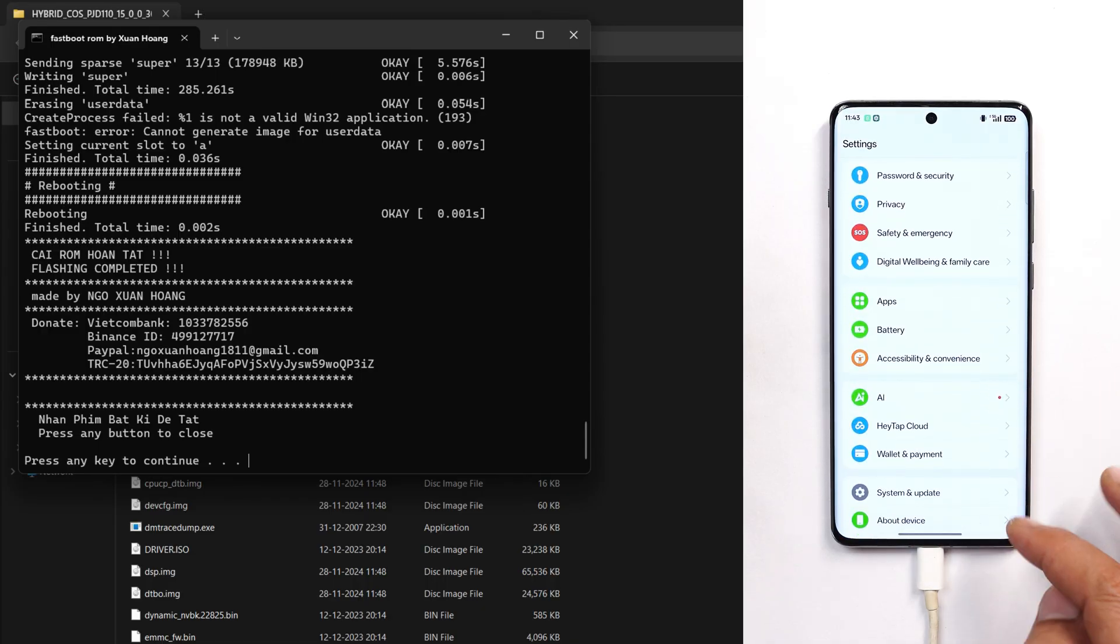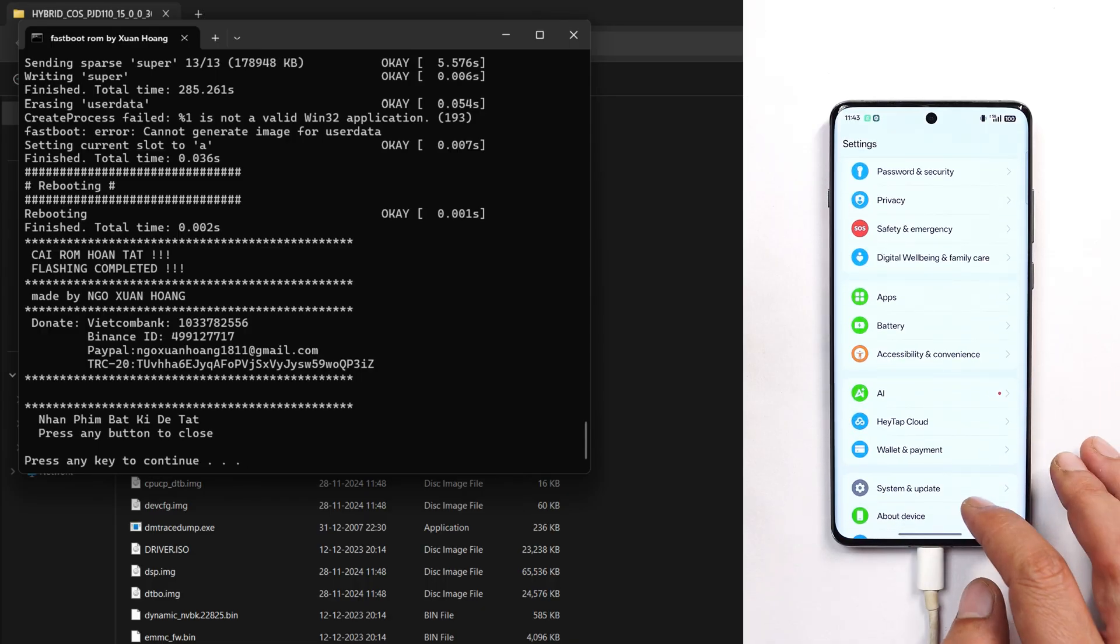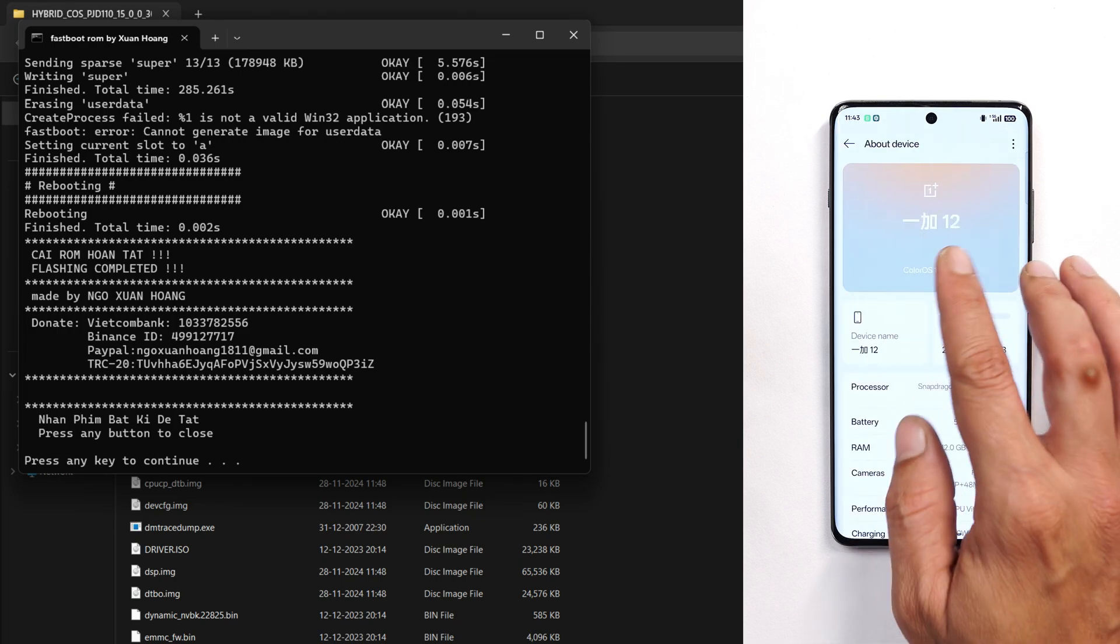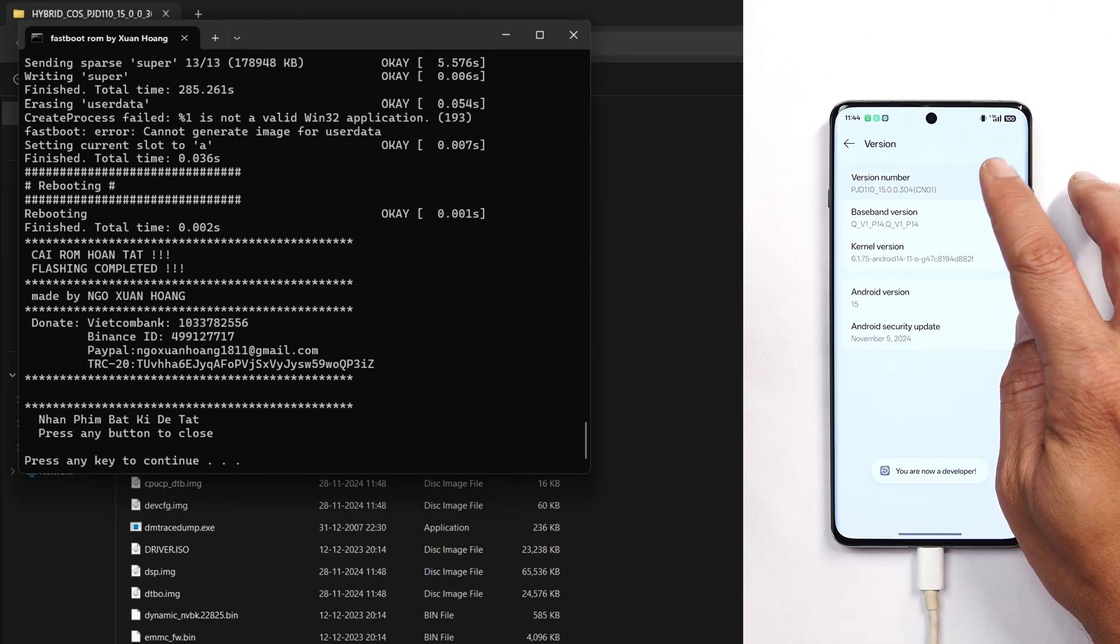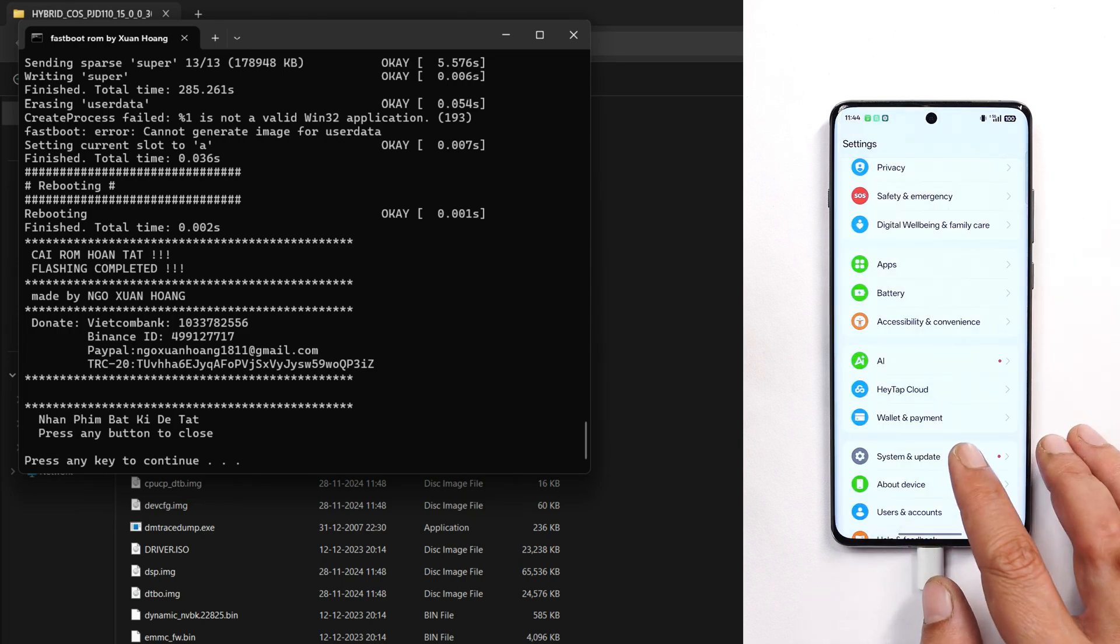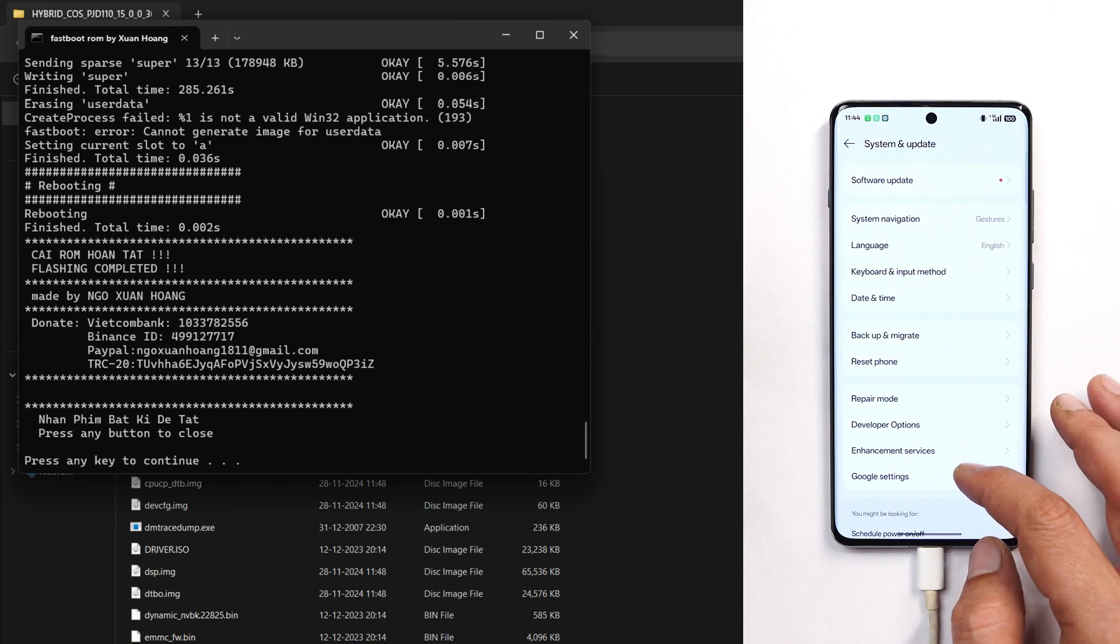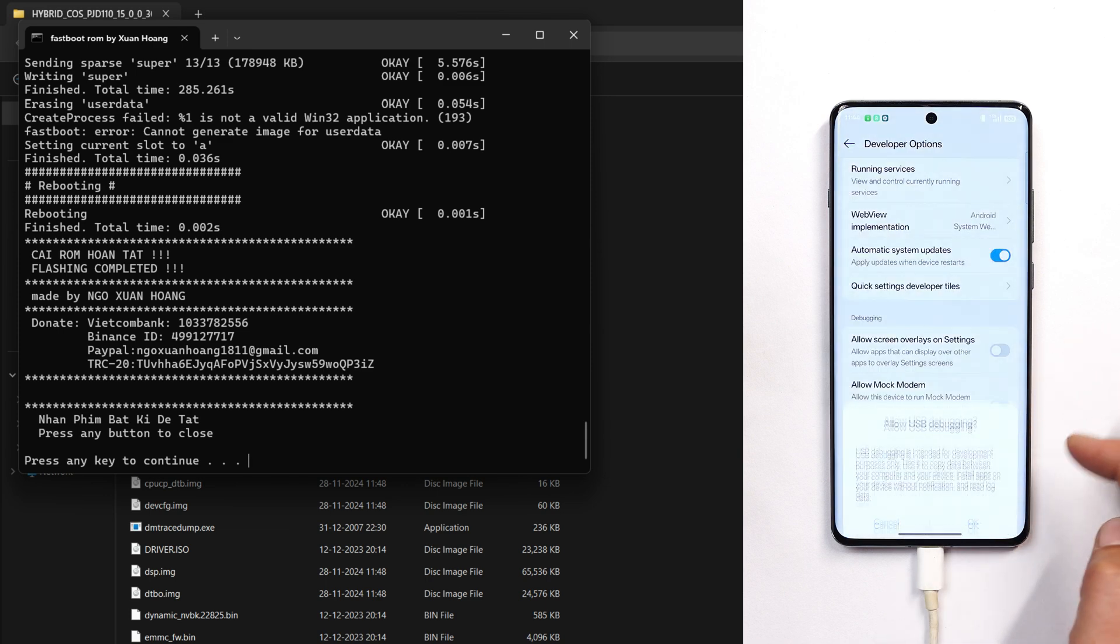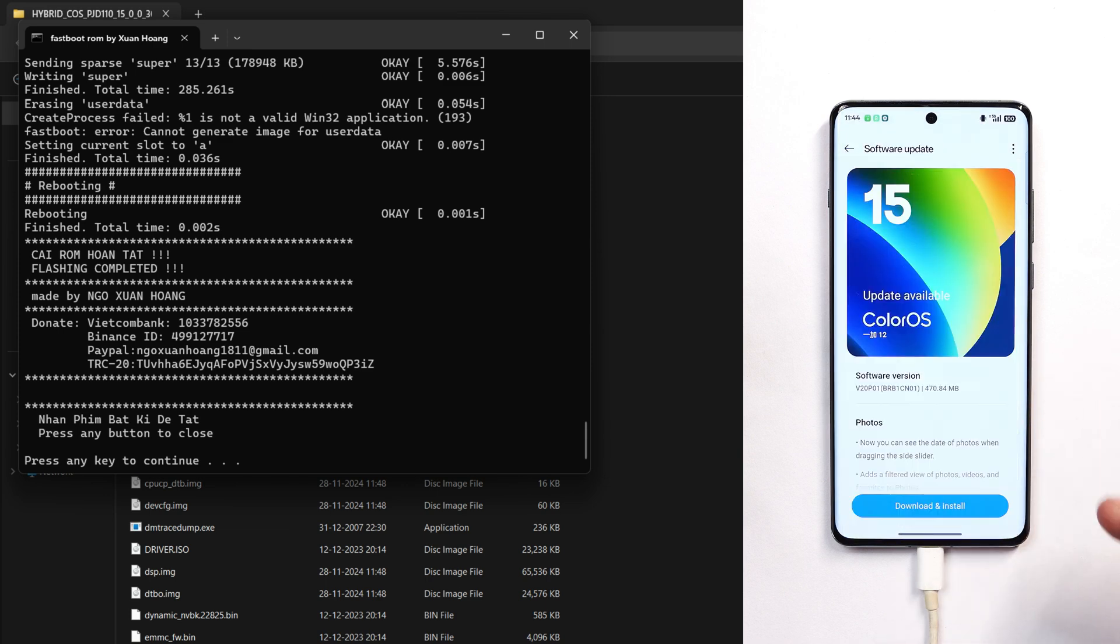If you want to lock the bootloader, go to About section, tap on version seven times until you see 'you are a developer now'. Go back to System and Update, Developer Options, and enable USB debugging.